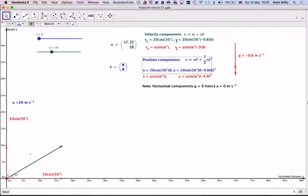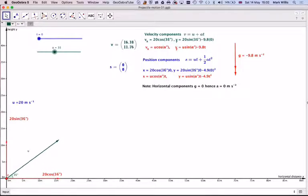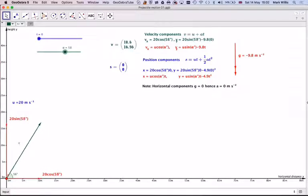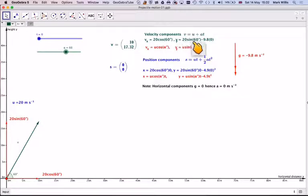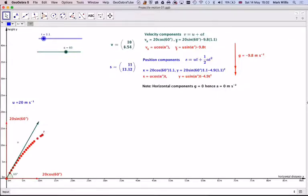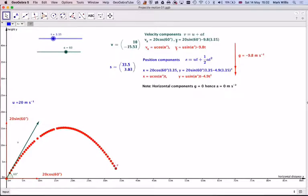If we change the angle to something like 60 degrees, the initial horizontal velocity becomes 20 cos 60 and the vertical one is 20 sin 60 minus 9.8 times t. As we move through time, we can see that the particle creates a parabola — a parabolic motion — and it will come back down and hit the axis.